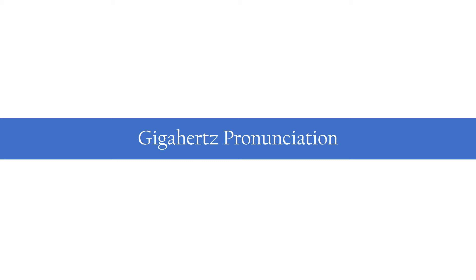Hello everyone, welcome back to our channel Waiveress. In this video, I'll be checking on the pronunciation of the unit GHz, which we usually use as a unit for frequency in microwave and millimeter range.